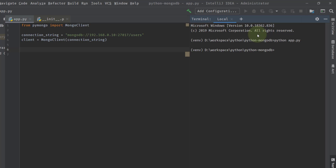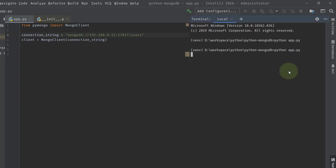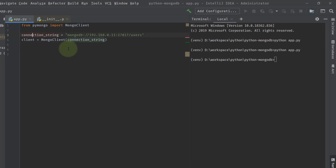Now let's say I change the IP address to a non-existent one. Interestingly, it does not throw an error even when the connection string is wrong. From this, we can understand that until you actually fire a command against MongoDB using this client, you will not get an error.